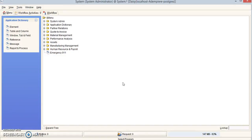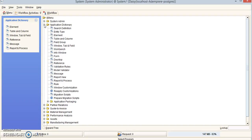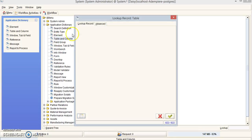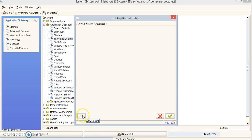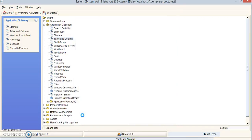The first thing we're going to do is go to Menu, go to Application Dictionary, and open up that window. Then click on Table and Column. When this window pops up, go down to the bottom left corner and click New Record.